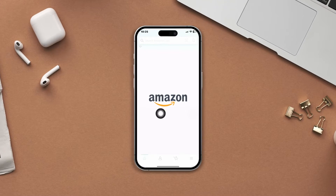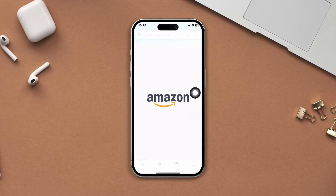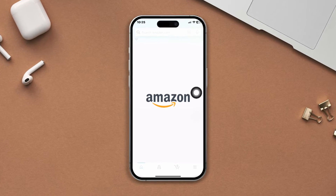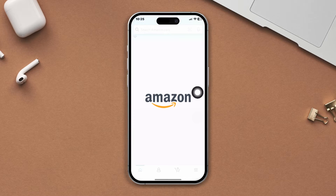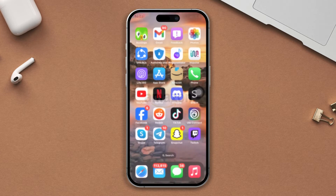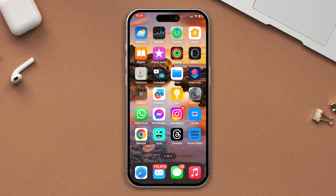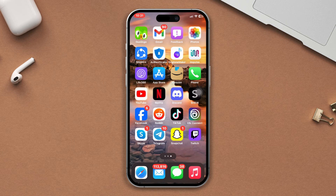Have you faced loading issues with Amazon on your iPhone? No worries, here is the advanced guide on how to solve the Amazon app keep loading problem on the iPhone. So let's not waste any more time.